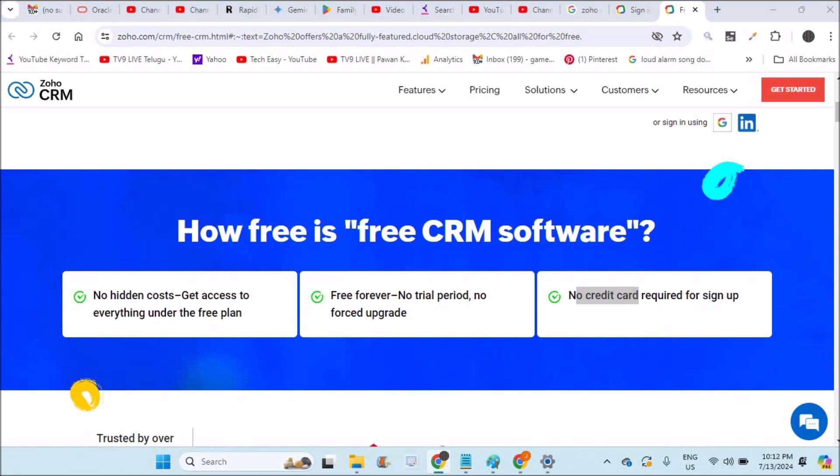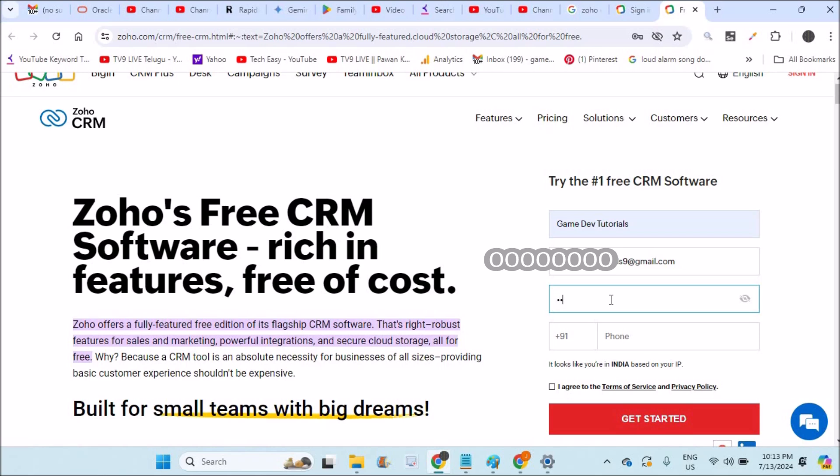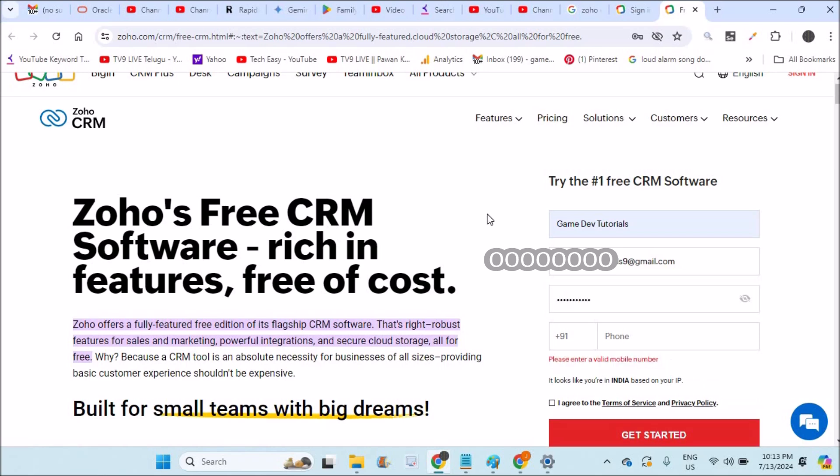So how can you sign up? The signup registration form is simple. Enter your email ID, choose a password, and enter your phone number. Based on the IP, it gives your country code. If it's wrong, you need to correct it. Then click agree to the terms and conditions once you read them, and click on get started. A confirmation email will be sent to the email you provided.